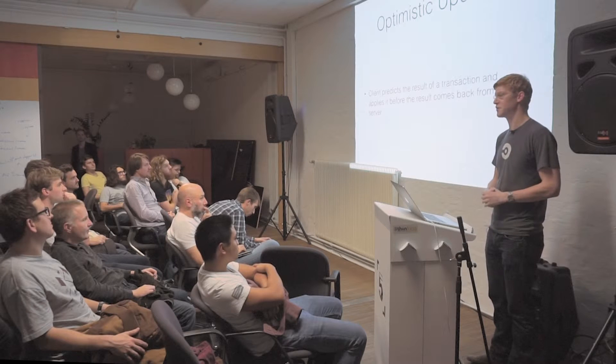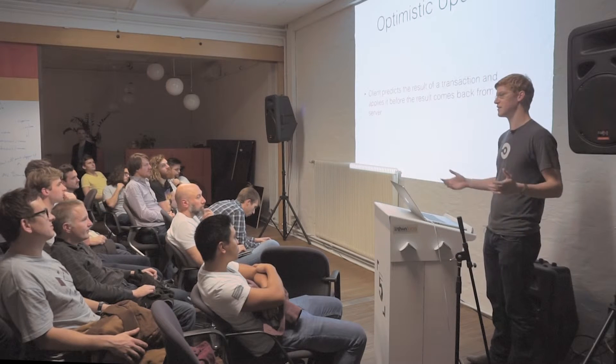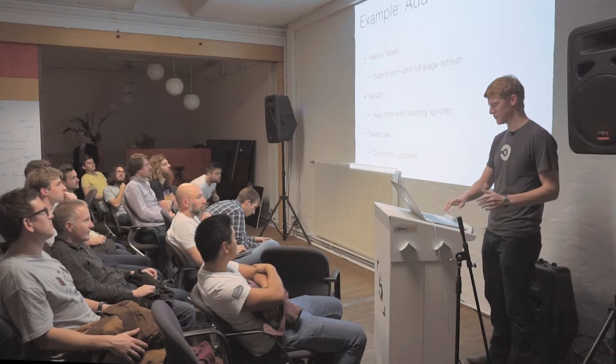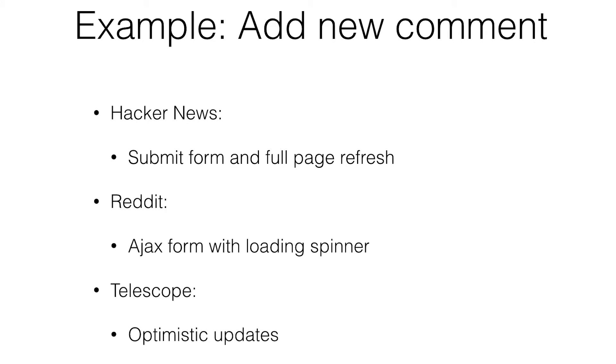I'm sure you've all seen applications. Actually, we have some examples. Adding a new comment on Hacker News - there is no update at all. You submit and you get a brand new page.